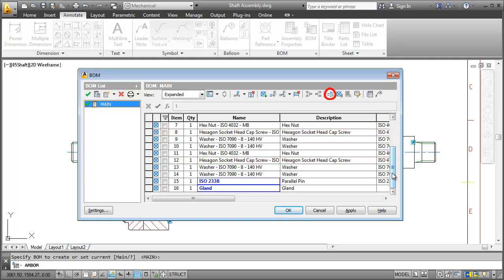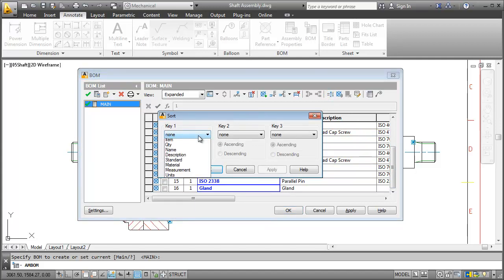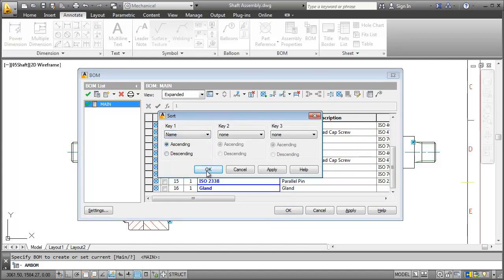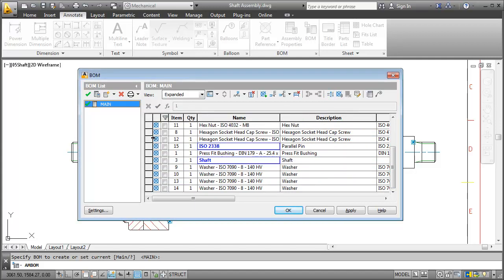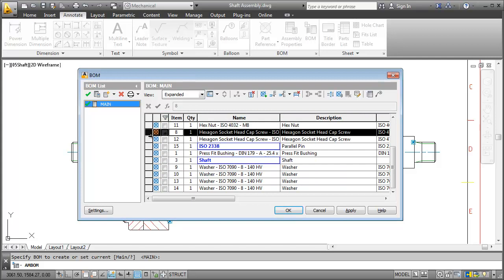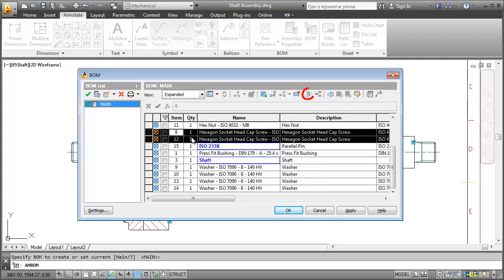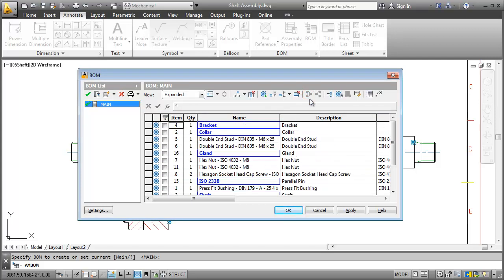First I sort the list by name to find all repeated parts. Then I select the screws and click Merge. Now they have one item number and their quantity is 2. Just how we wanted it.